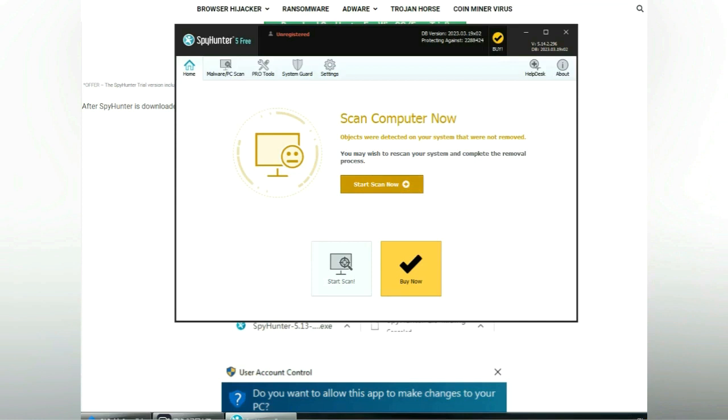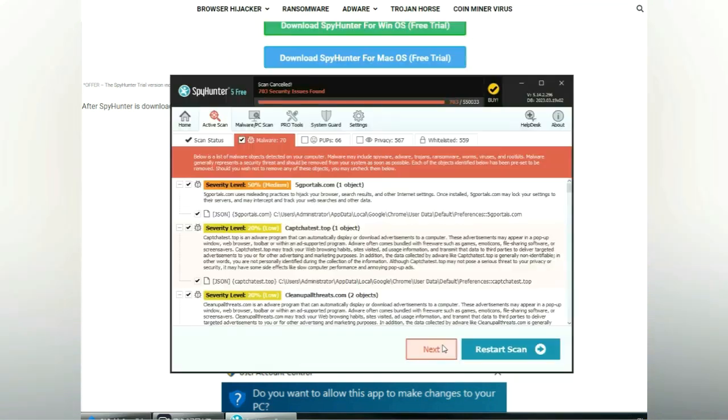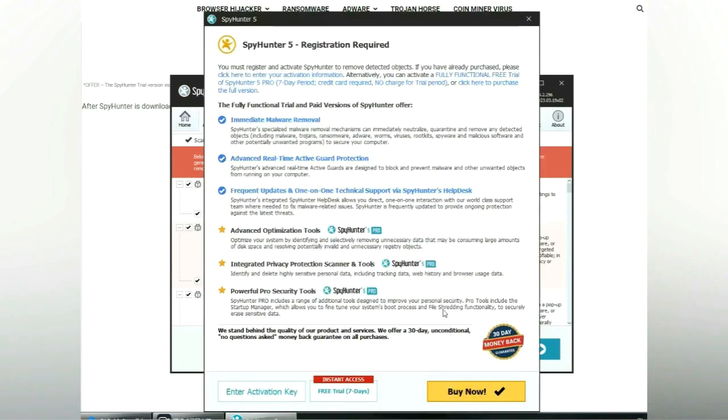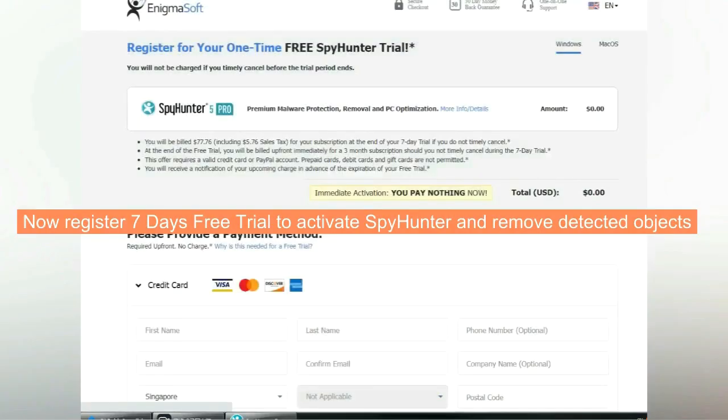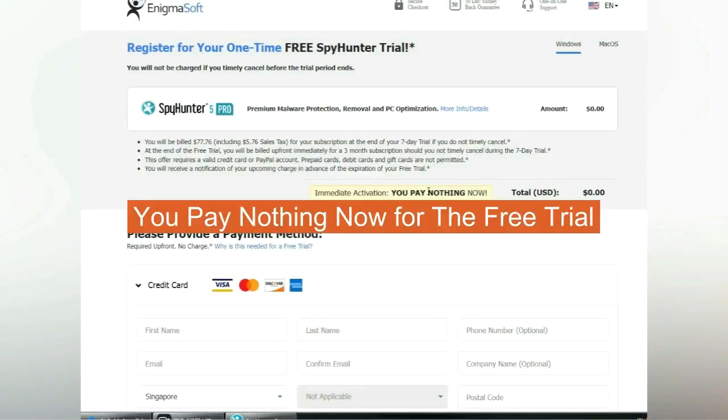Click Start Scan Now. Click Next once scan completes. Now register seven days free trial to activate Spyhunter and remove detected objects. You pay nothing now for the free trial.